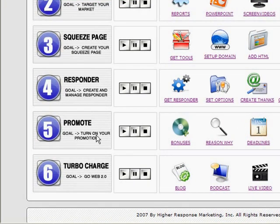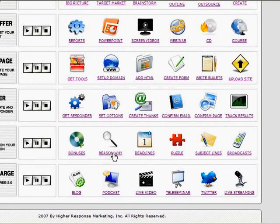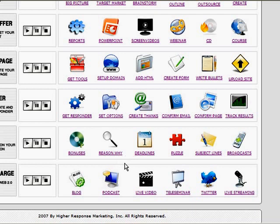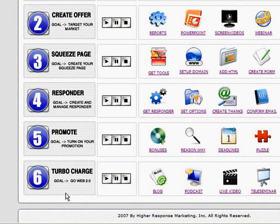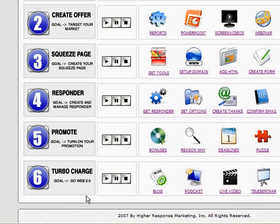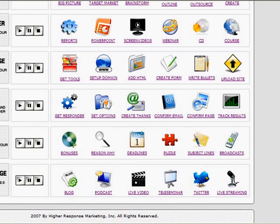How to promote and about creating bonuses and giving people a reason why, once again, step by step by step. And last, as we went through before, how to turbocharge your promotions through different methods.